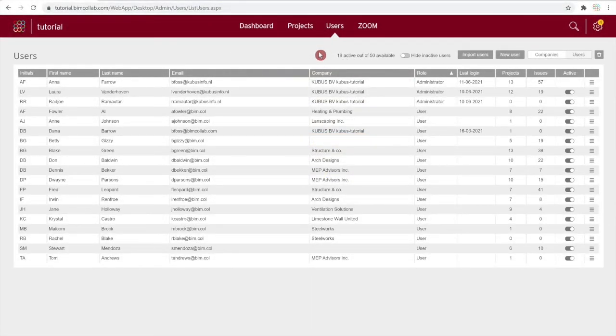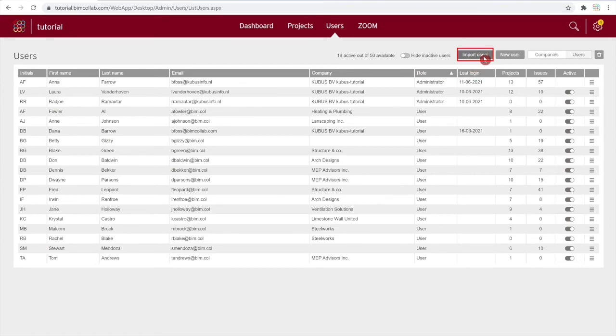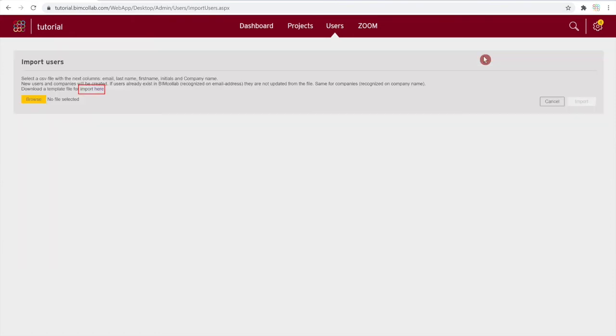You can also import multiple users into BIM Collab through a CSV file. Click on the import button. Start by downloading a template CSV file or by creating your own spreadsheet.